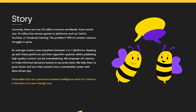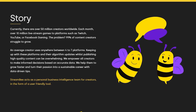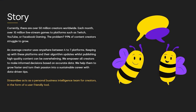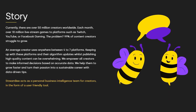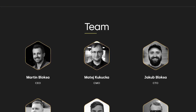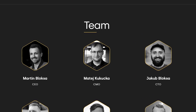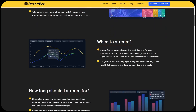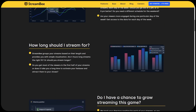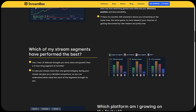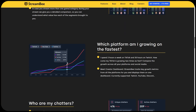StreamBee is a startup based out of the Czech Republic that builds actionable insights and business intelligence for content creators. Led by Martin and Jacob Loxa and Matei Kakukja, StreamBee was built from the ground up to help you make better streaming decisions. And one of the most important things about StreamBee — it's absolutely free. StreamBee allows you to connect Twitch and your other social media accounts into one dashboard, so you can look at everything in one place and make actionable decisions.